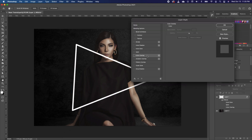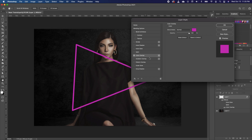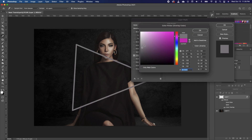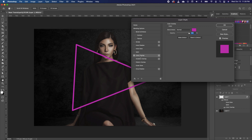Now you can double-click on your rectangle. The first effect we're going to add is the Color Overlay. Click on Color Overlay — typically it will give you a default gray, but instead of that we want something more in the purple-ish range. Go ahead and click OK.